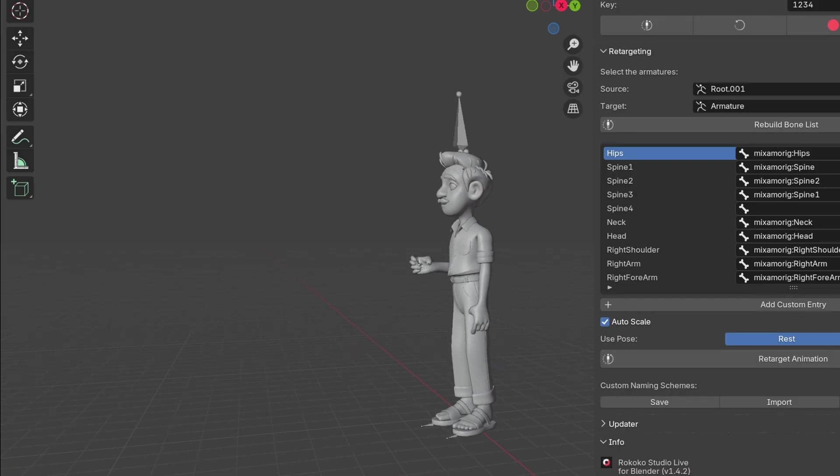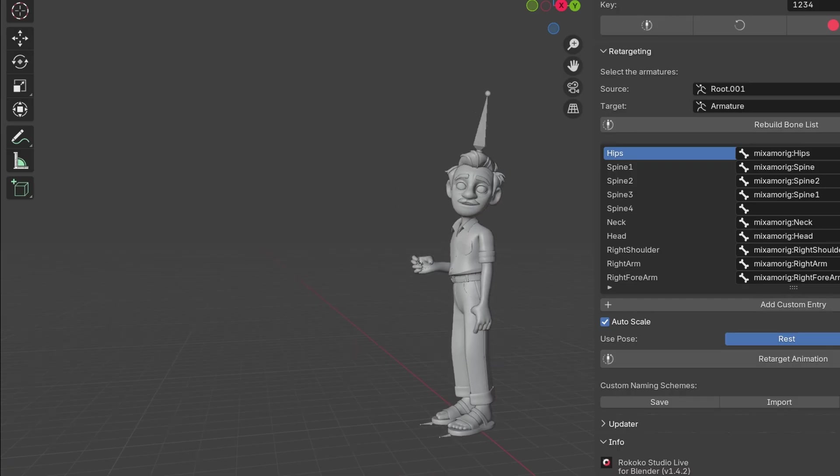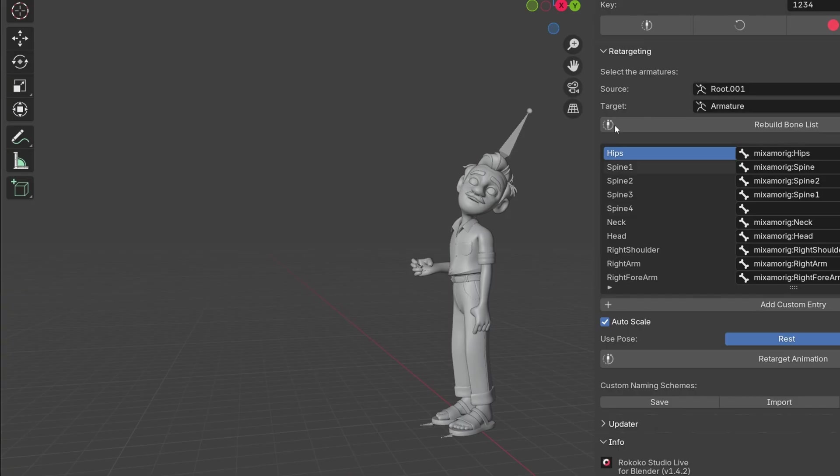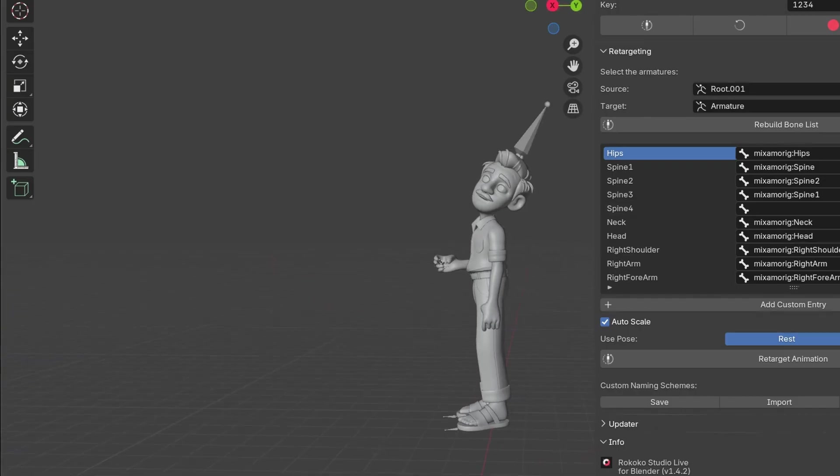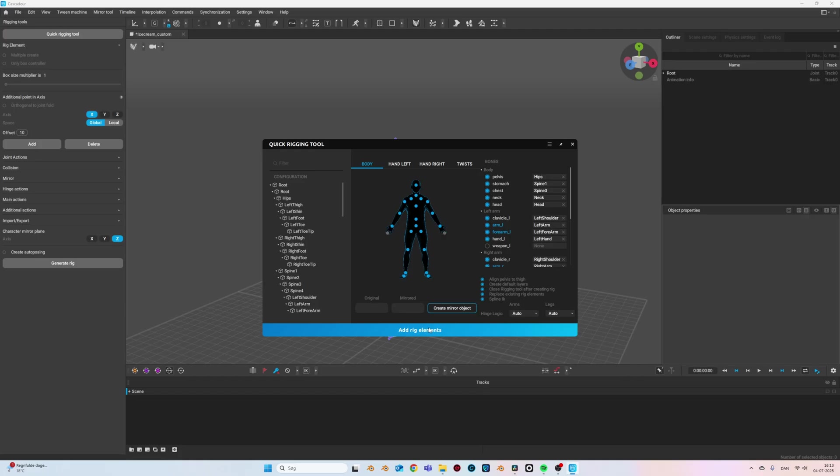But wait, we can do better. So recently I was also sponsored by Cascadeur. So let's just improve this mocap we just did in Cascadeur.